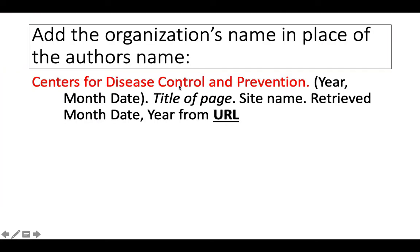It's important that you write out the full name of the organization on your reference page, because the reader might not be familiar with the acronym CDC. There is a way to use CDC in your writing, which I'll show you here in a few minutes. So I write Centers for Disease Control and Prevention as the author.